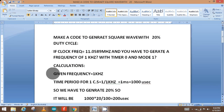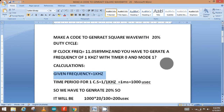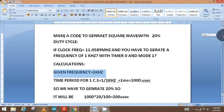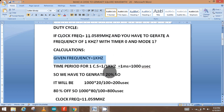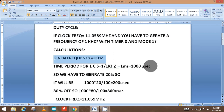First of all, we know that the given frequency is one kilohertz, so the time period will be one over one kilohertz, which is equal to one millisecond, which is equal to one thousand microseconds. We have to generate a 20% duty cycle.